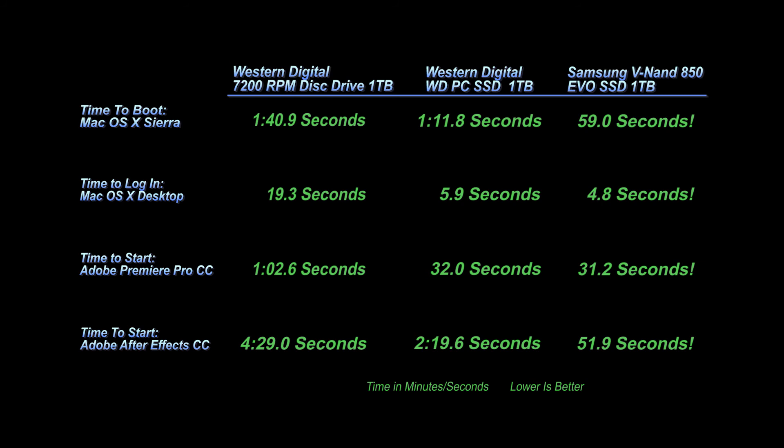The time to start Adobe After Effects. On the Western Digital 7200 RPM drive, we're talking four and a half minutes. Oh my God, to load, that's crazy. Now look at this, this is just blows my mind.